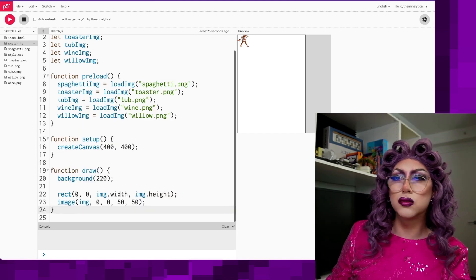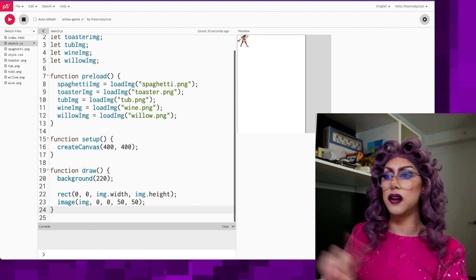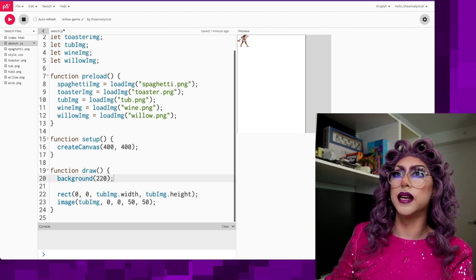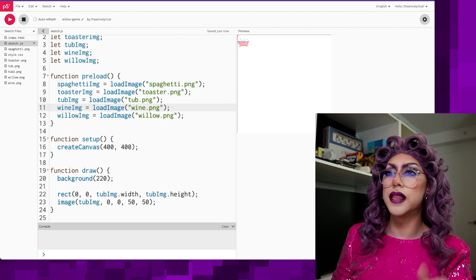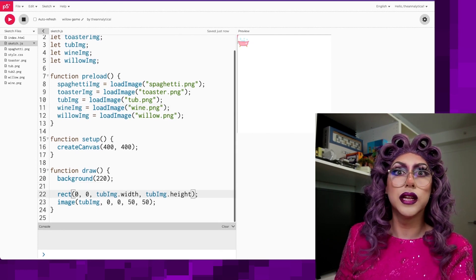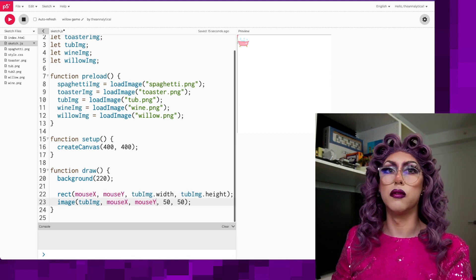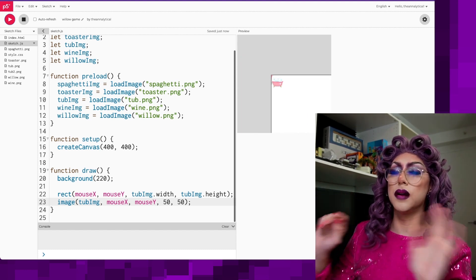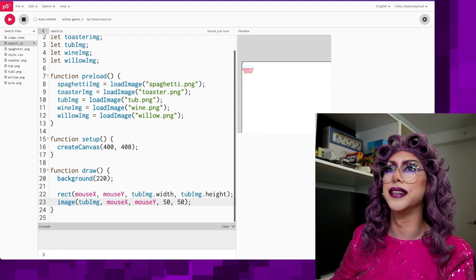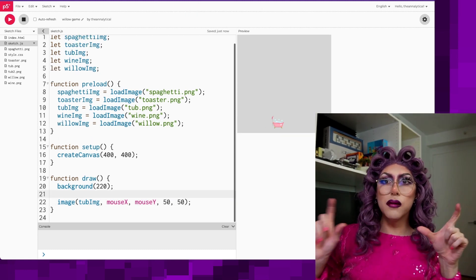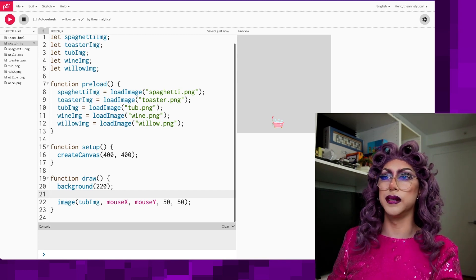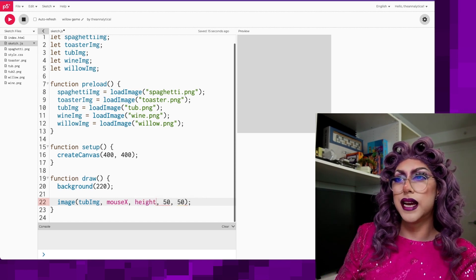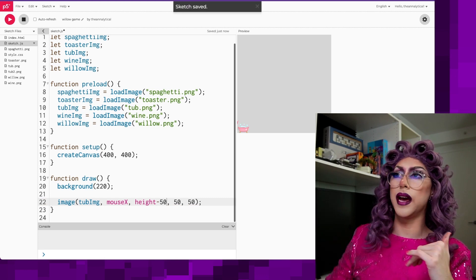I've loaded in my images and now I want to draw the tub at the bottom of the screen and have it move around based on where your mouse is. Instead of drawing at zero zero let's draw it at mouseX and mouseY. I want to lock this tub at the bottom of the screen and just have it follow the x position, so for the y location I'll make it the height minus 50, since that's about the height of the tub.